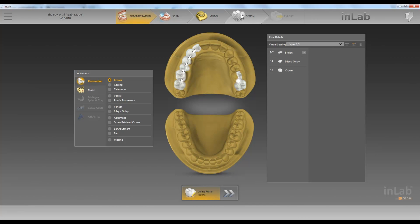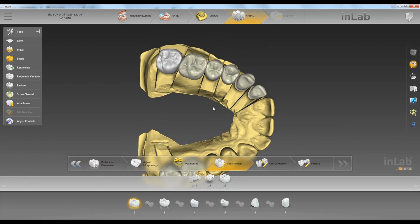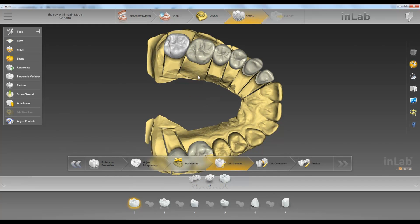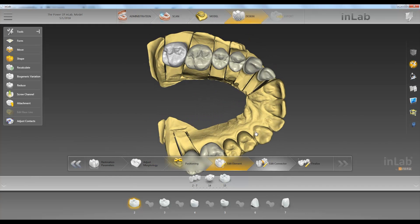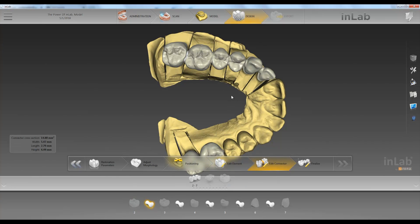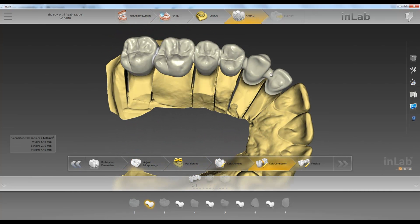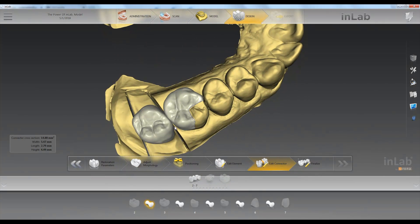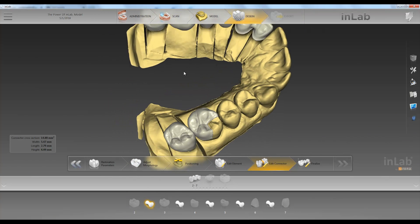We'll go up to the design phase. In the edit element step you can make any adjustments to your bridge that you want. When you click on edit connectors, you'll see our anatomical connectors here, and there is no connector here at all because we chose these as two singles.